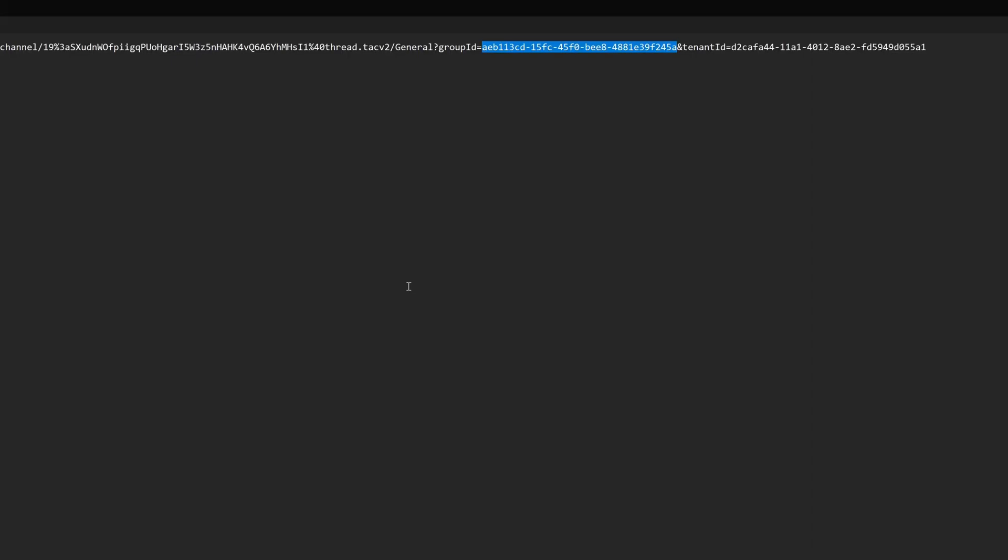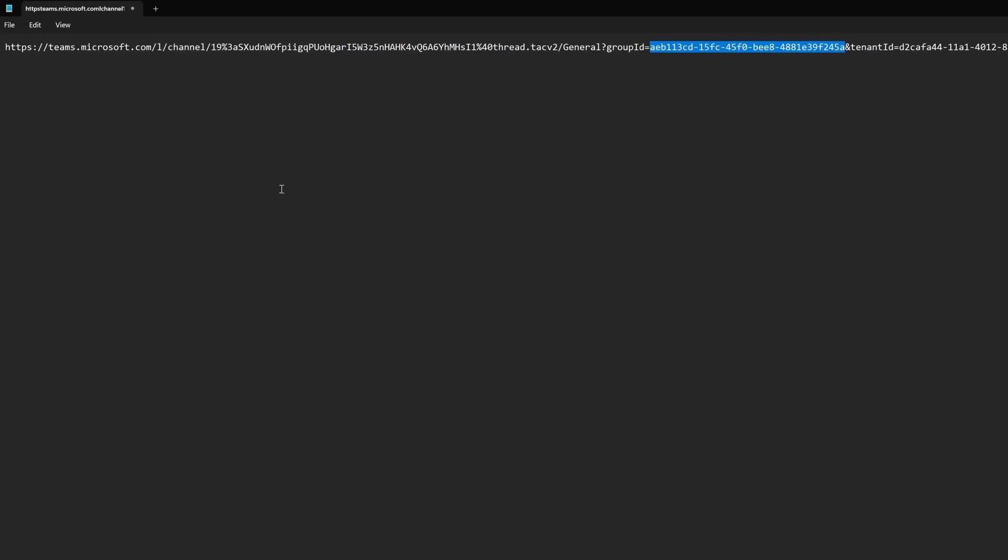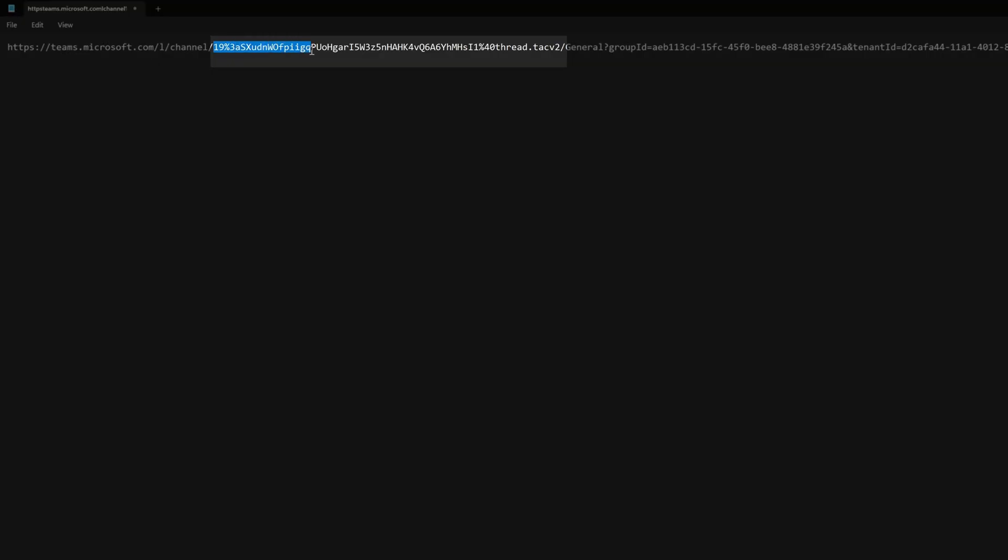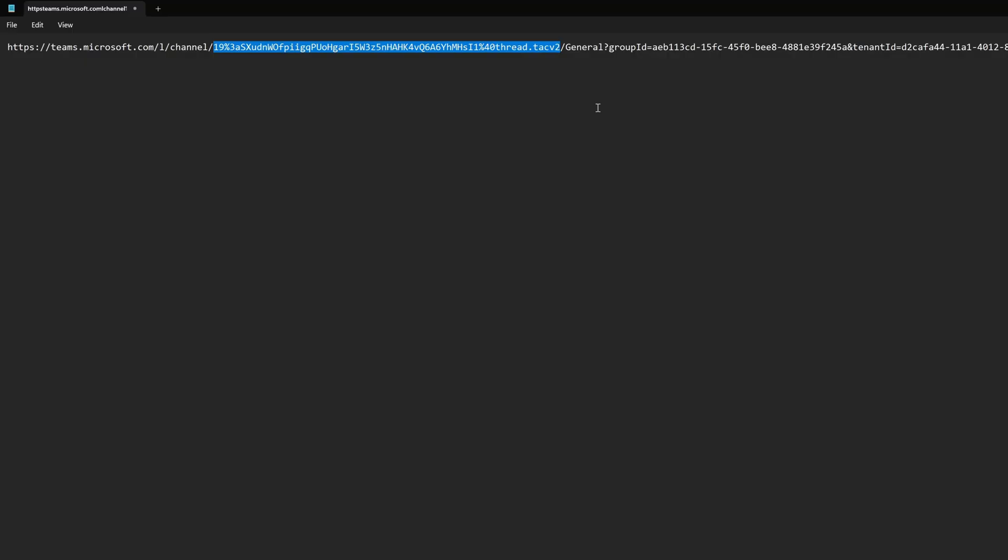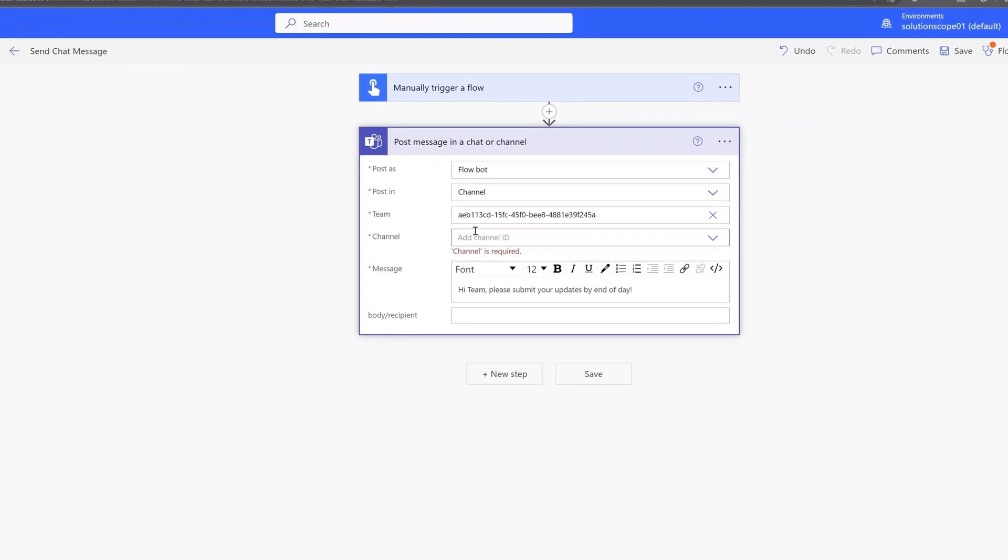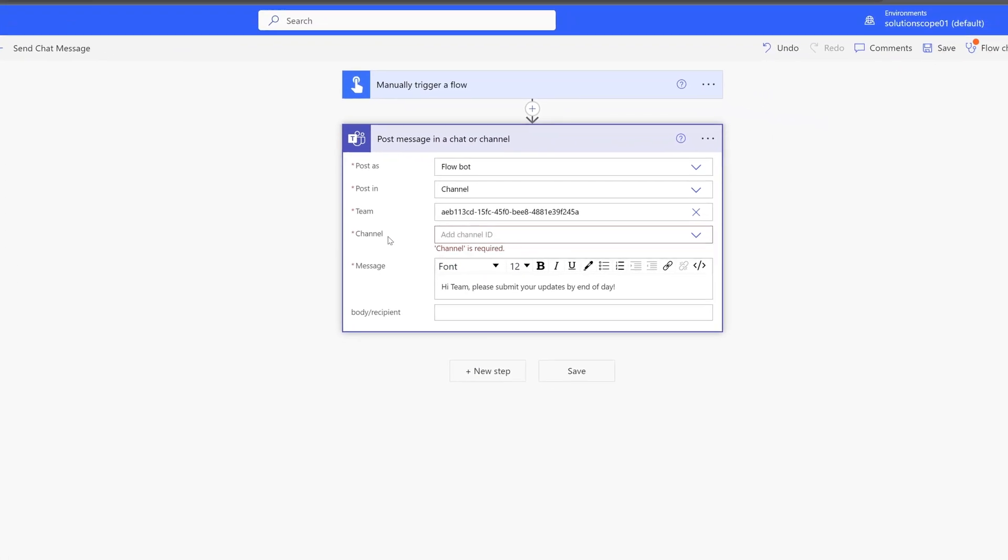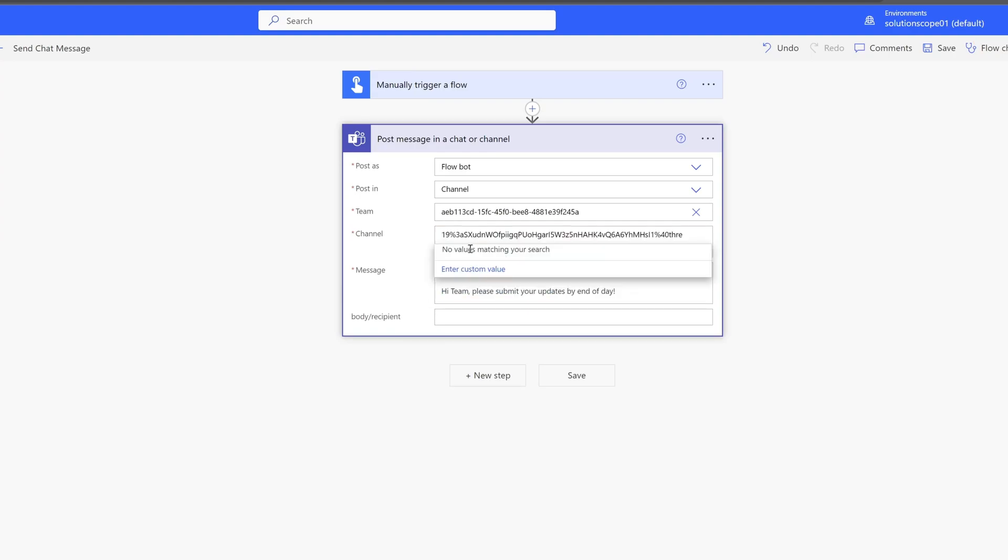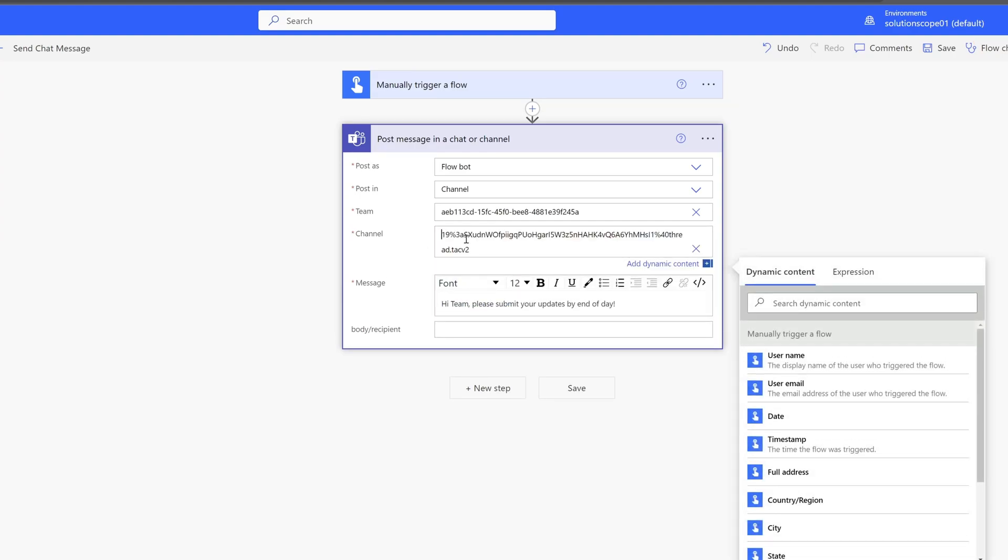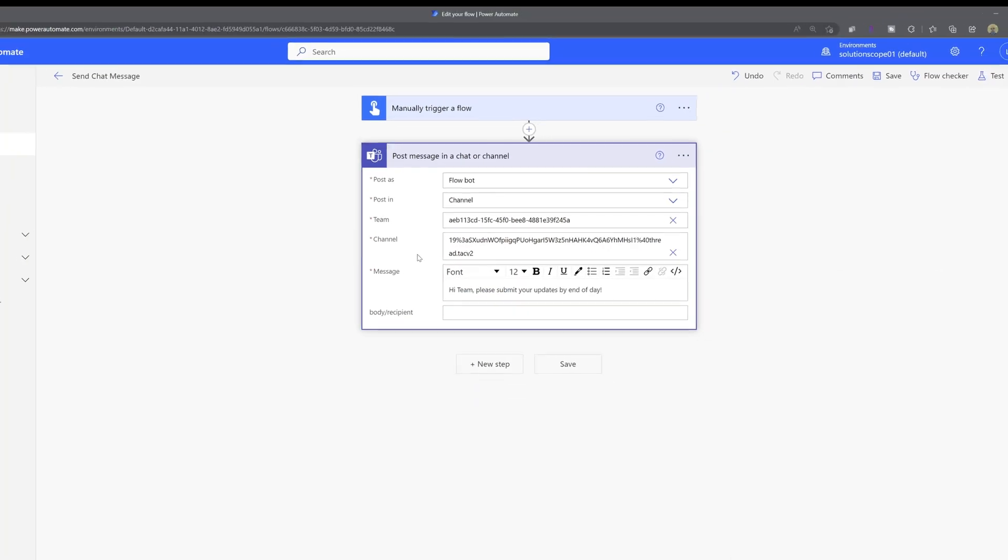Now I'll bring back notepad and to find the channel ID this time you want to copy the value that appears after the word channel and forward slash. So I will grab everything up to and including this thread dot TACV2. So you want to copy that value. And again, I'm going to now paste that into this field that's asking for the channel ID and I'll just select custom value and paste it in again.